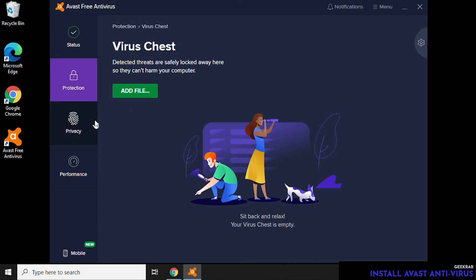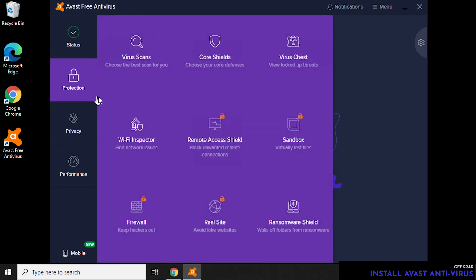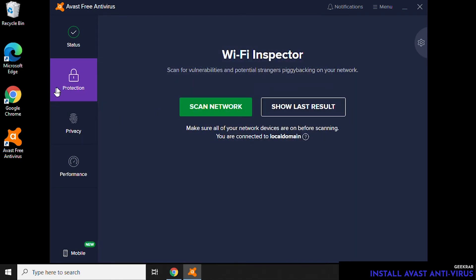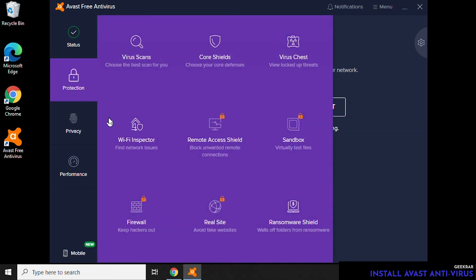Next is the Virus Chest. If you want to have files inspected, you can add the file in here and it'll keep it in a sandbox and have a test run on it so you know whether it's infected or not. And Wi-Fi Inspector is another valuable component where it can scan your Wi-Fi for any network-related threats.